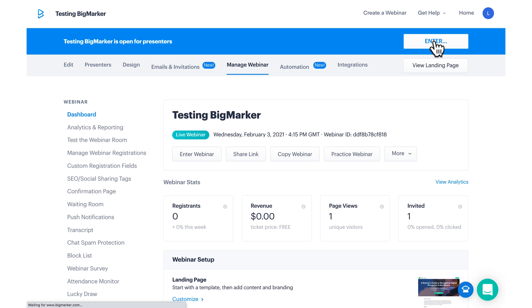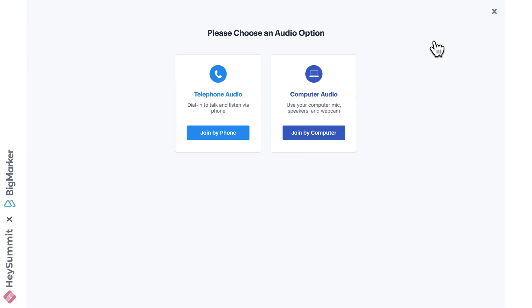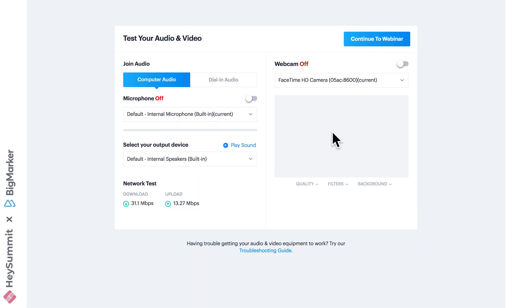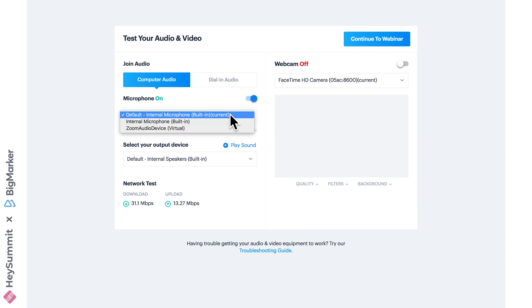When entering the event, we'll be asked to select our audio and webcam. Switch it on, and if you need to, you can choose something other than the default from the dropdown.